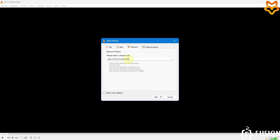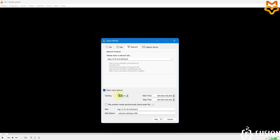Use the RTSP URL in this format: rtsp://[your LuckFox Pico Mini B IP address]/live/0. If you are using the LuckFox Pico Pro Max board, provide that board's IP address instead. Then click 'Show More Options' and change the caching time from 1000 milliseconds to 300 milliseconds, then click Play.